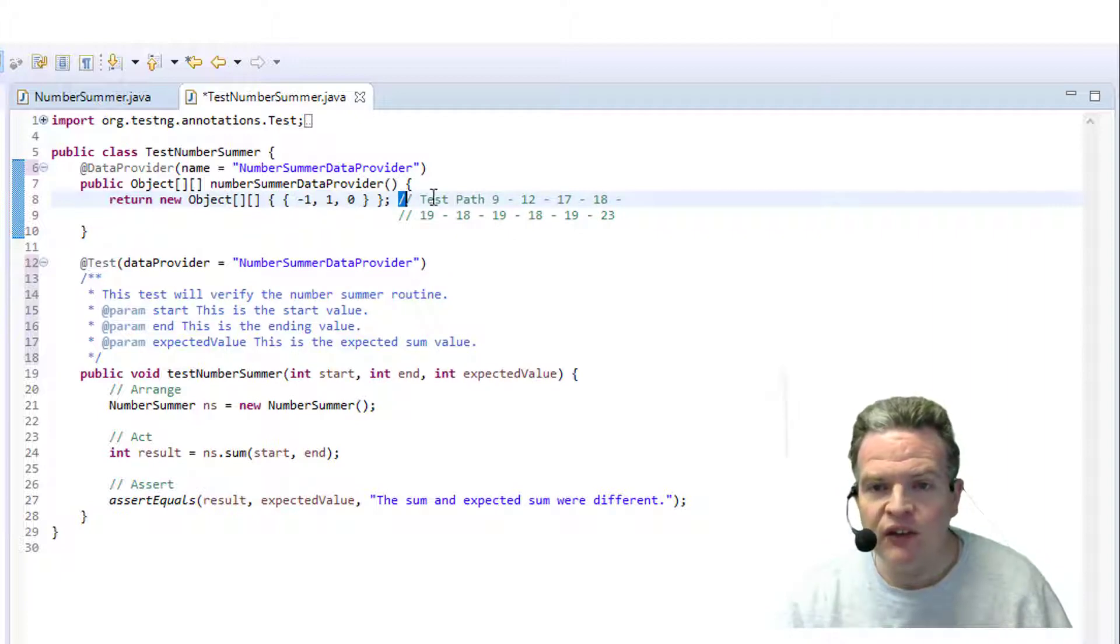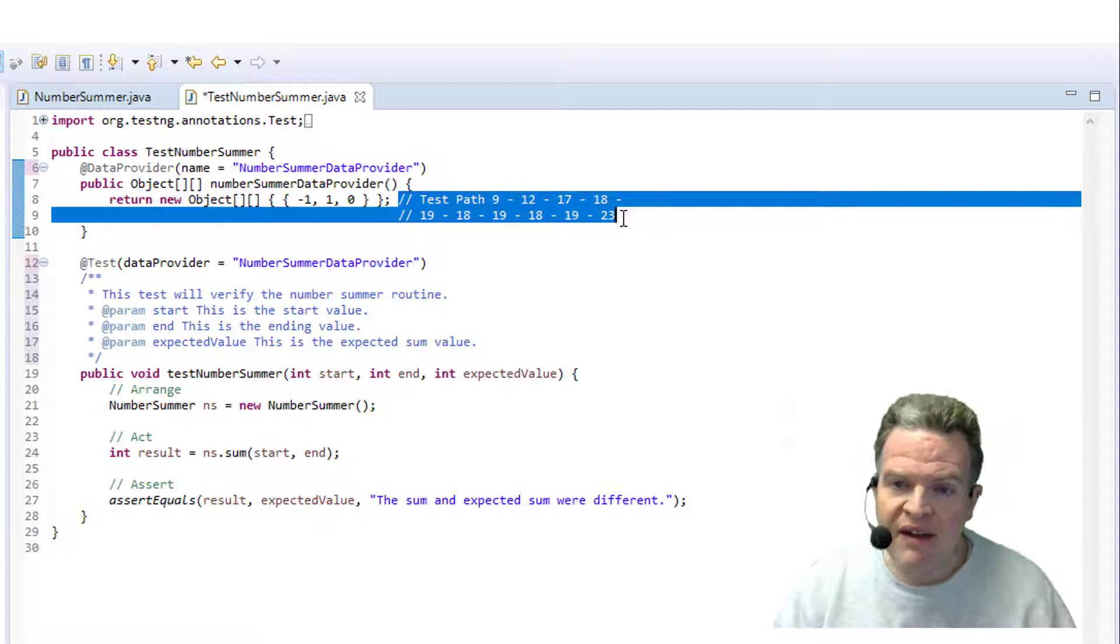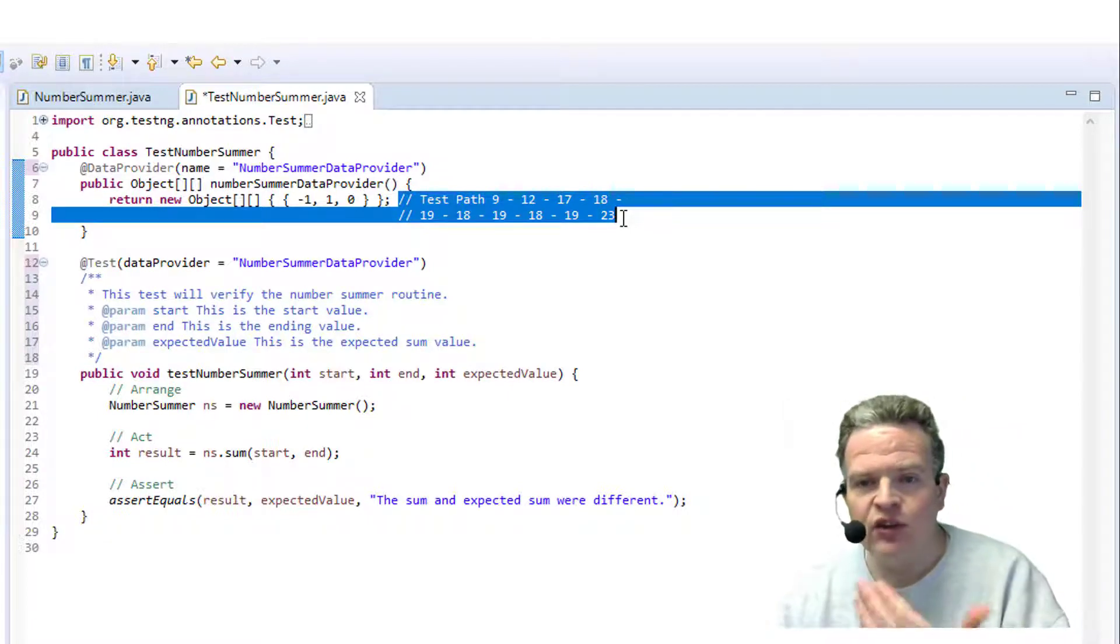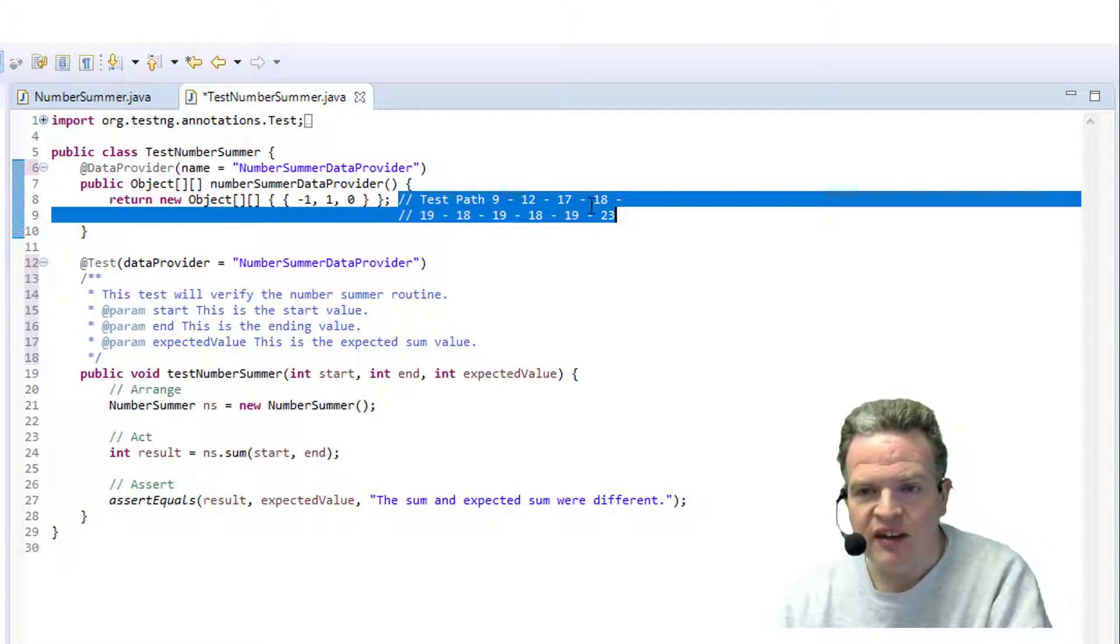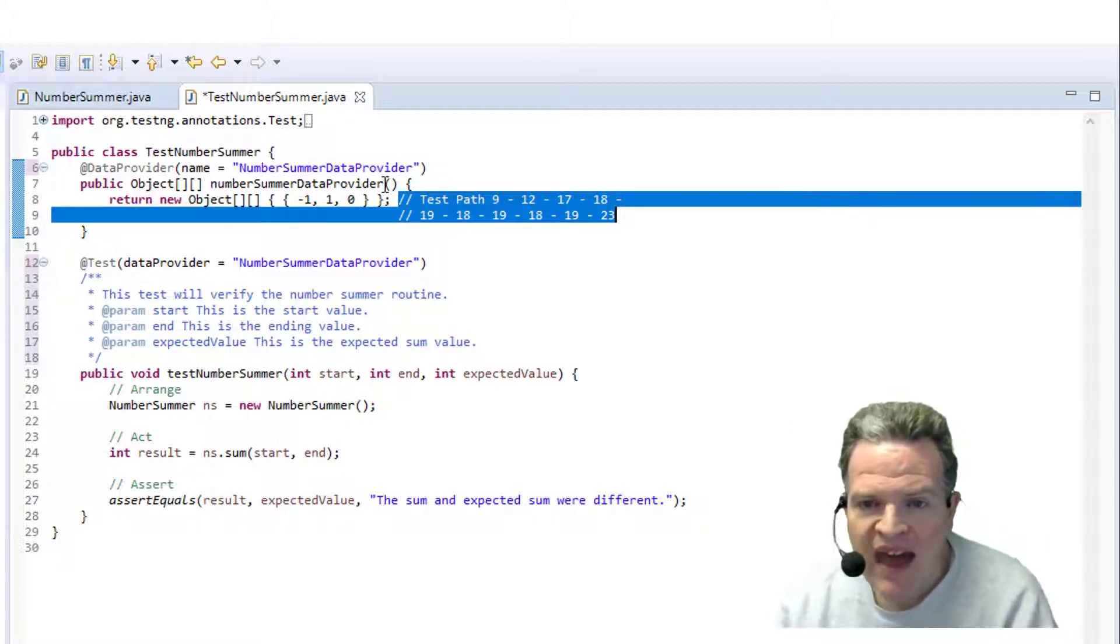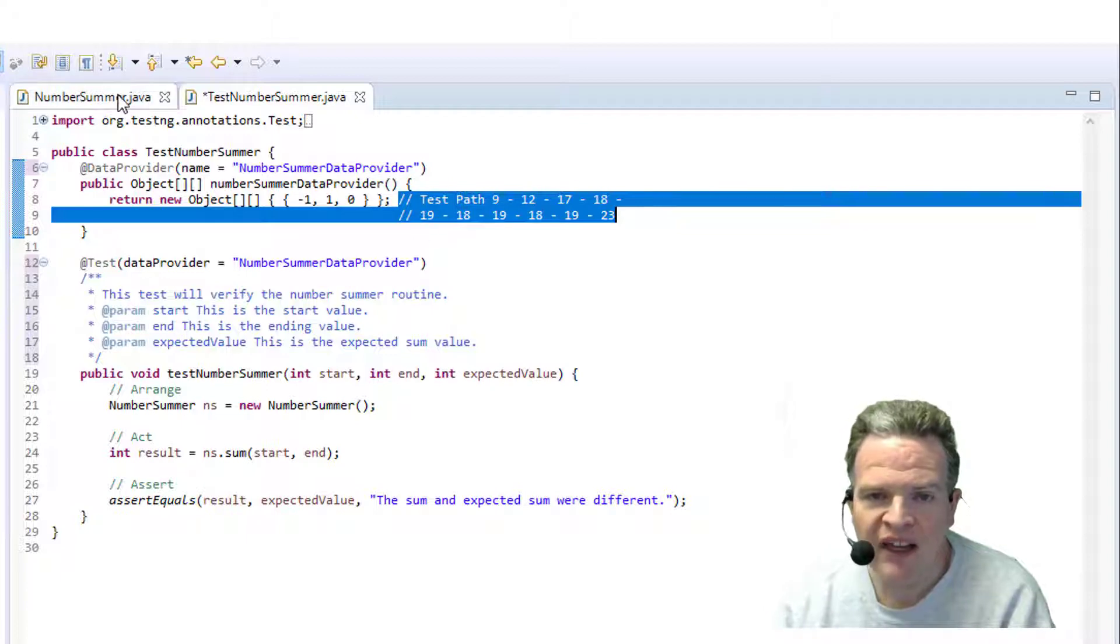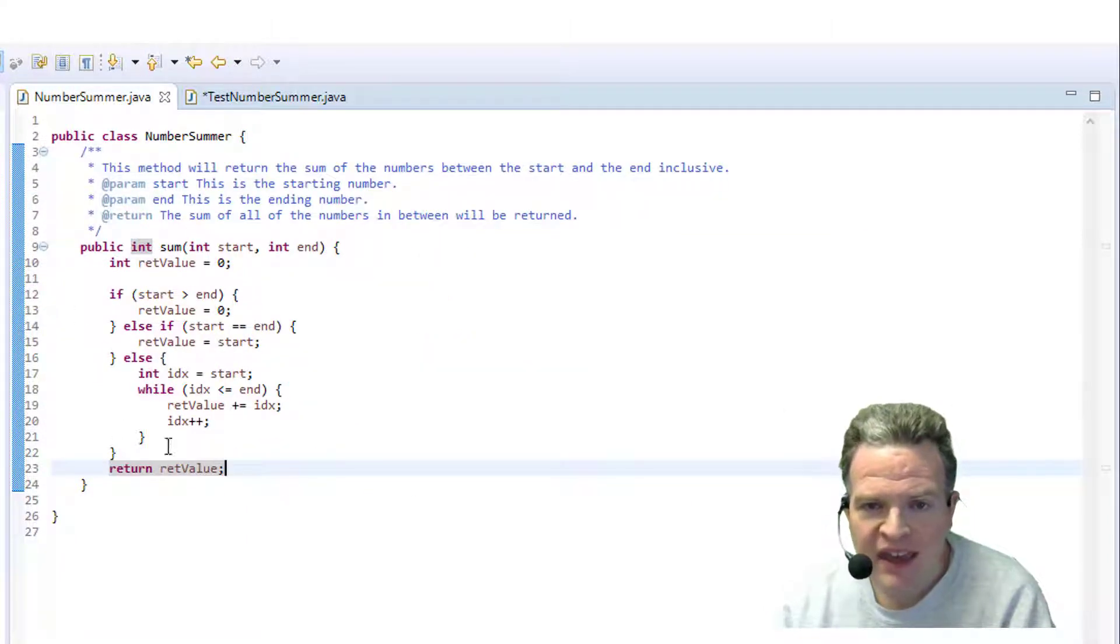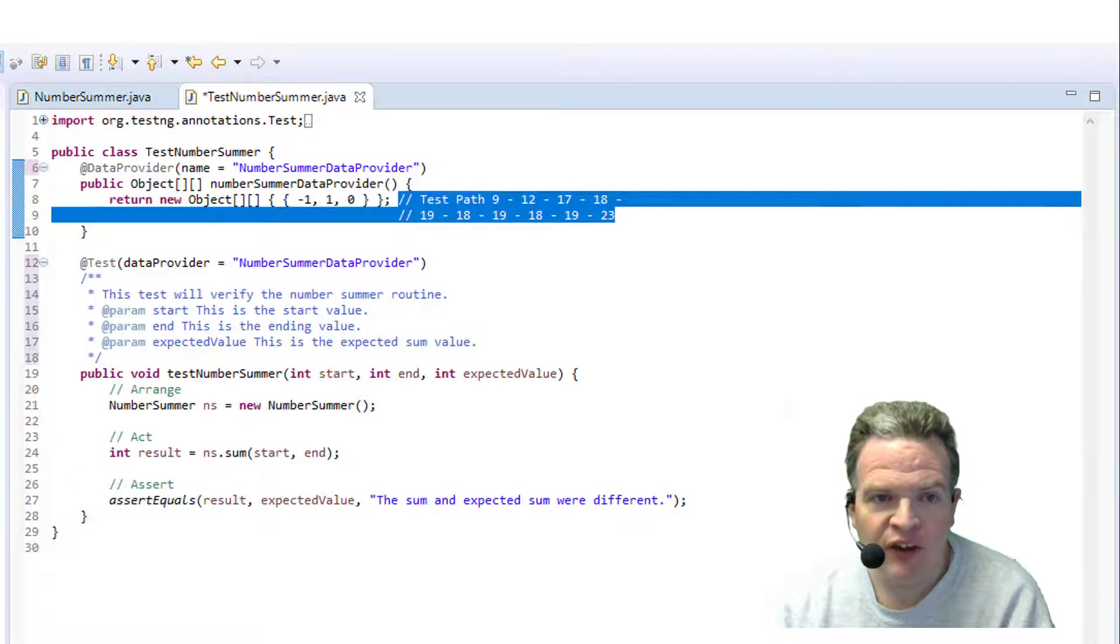Now because this is a white box test that we're approaching, I've actually put the test path in here: line 9, 12, 17, 18, 19, 18, 19, 18, 19, 18, 19, 23. That is the coverage that I am going to get as far as lines being executed in this code from this particular test value.